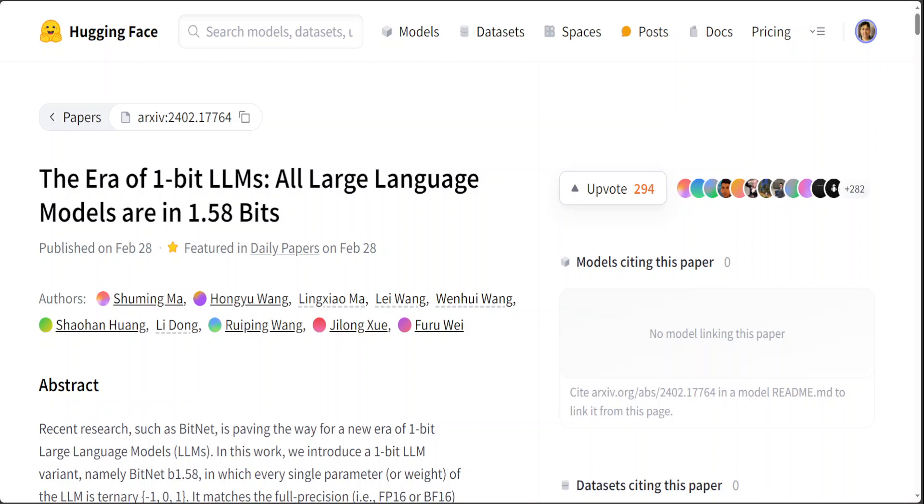In contrast, a ternary system uses a trit, or ternary digit, as its basic unit of information, which can have one of three possible values: minus 1, 0, or 1. This ternary system is also referred to as balanced ternary when the values are minus 1, 0, and 1, because the range of values is symmetric around 0.